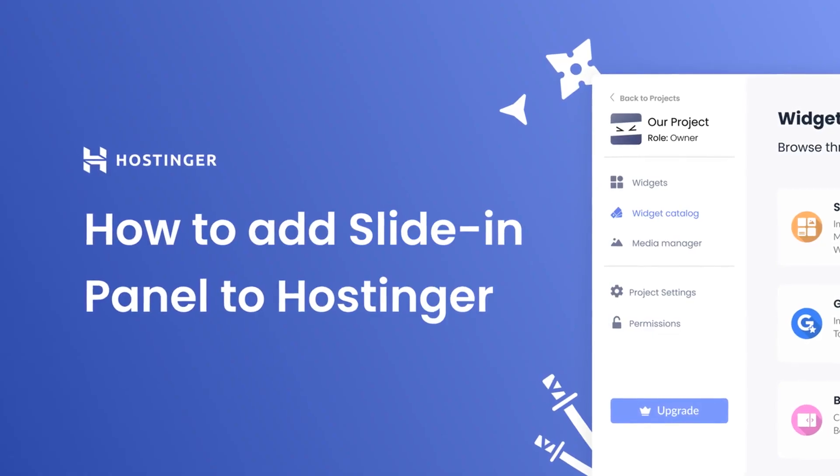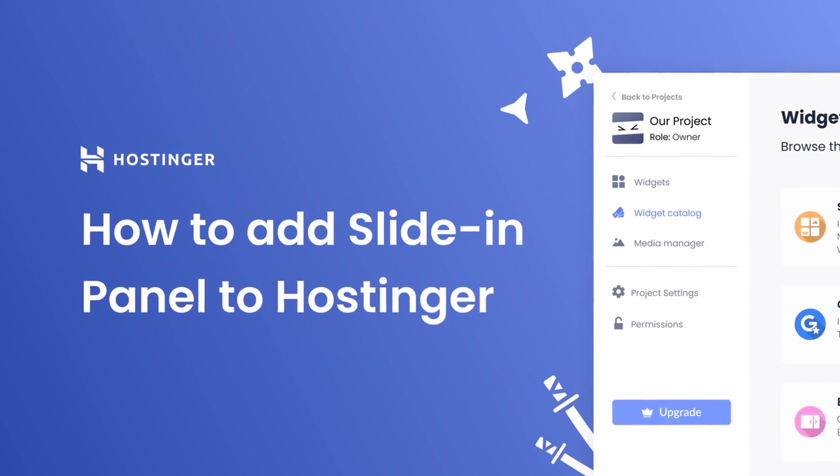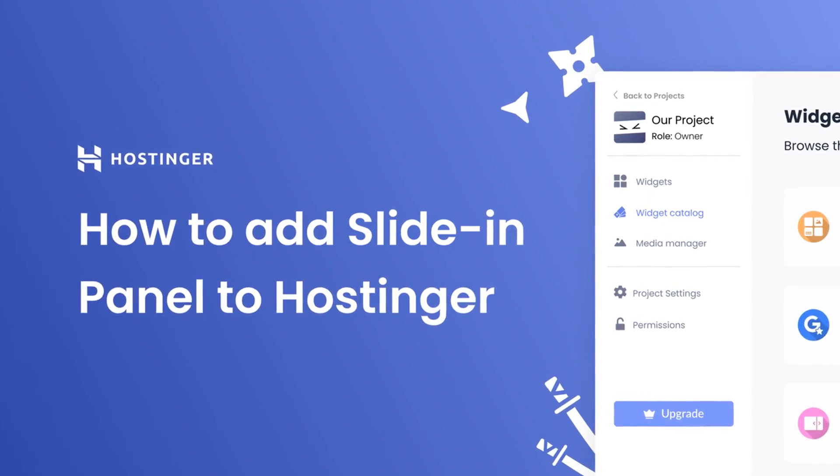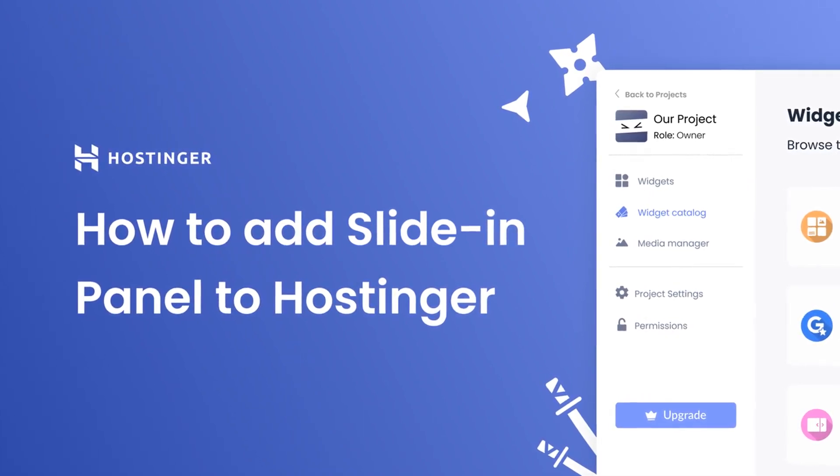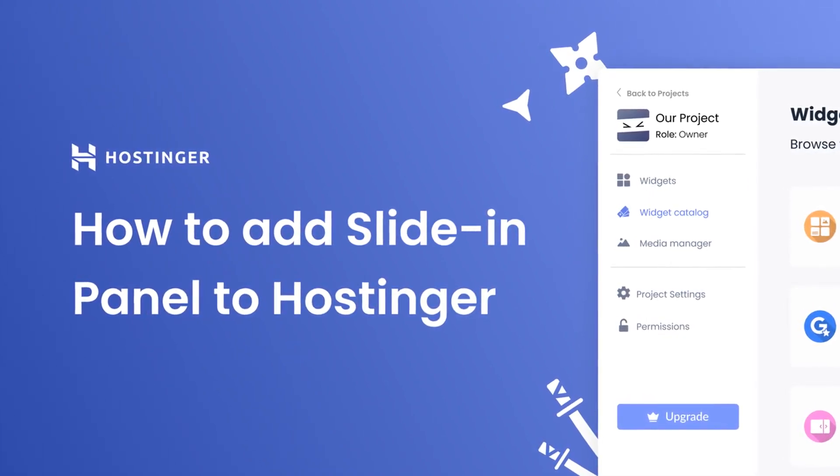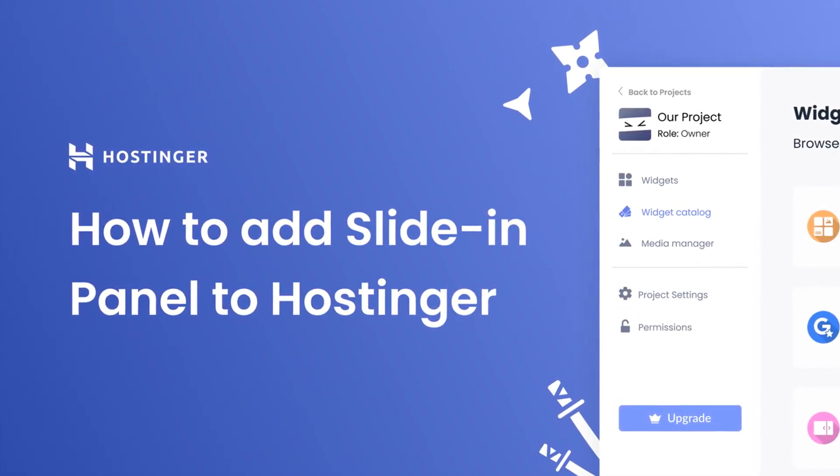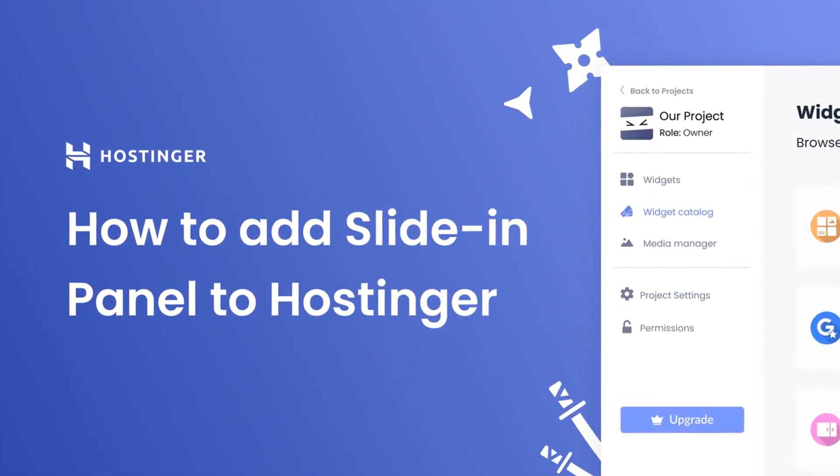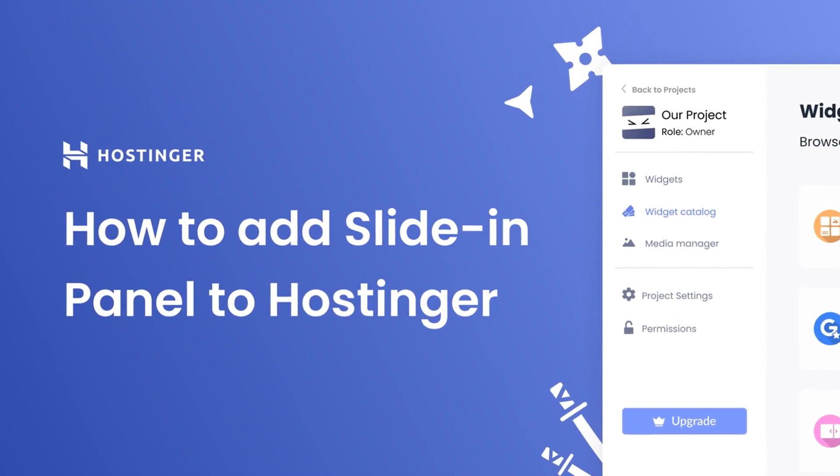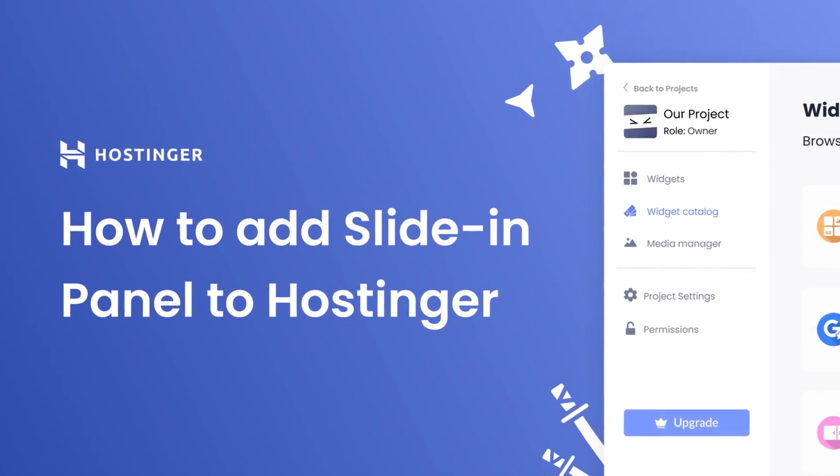Hi, my name is Danielle, and in this video, I'll show you how to create a slide-in panel and add it to a Hostinger website. Let's get started.